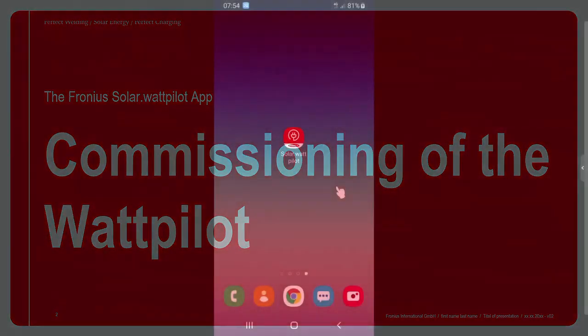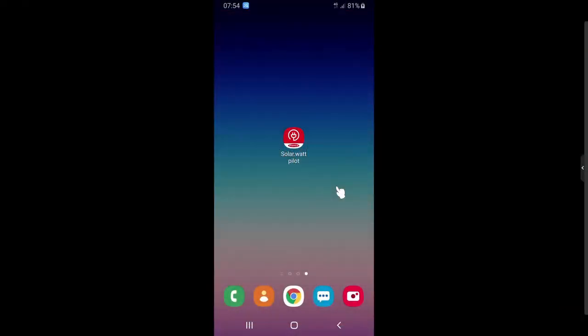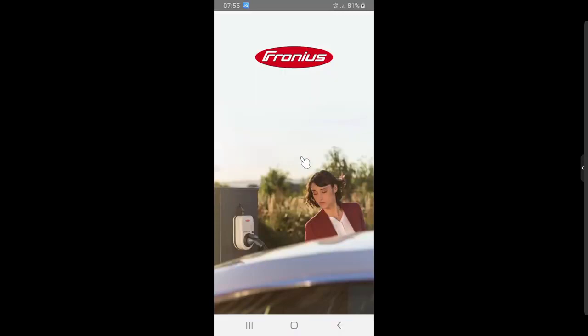The first important step is to download the Solar Wattpilot app directly from your app store. It is possible to download the app from the iOS App Store or from the Google Play Store. Whatever device you have — Android or iOS — you can download the app directly from there. After downloading, you can start the app by clicking it and the Wattpilot app opens up.